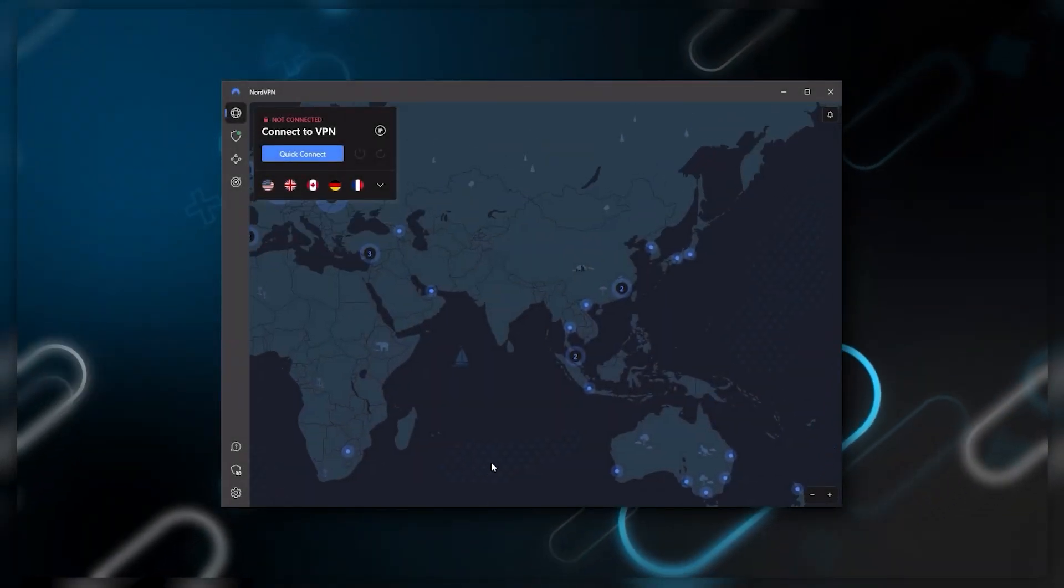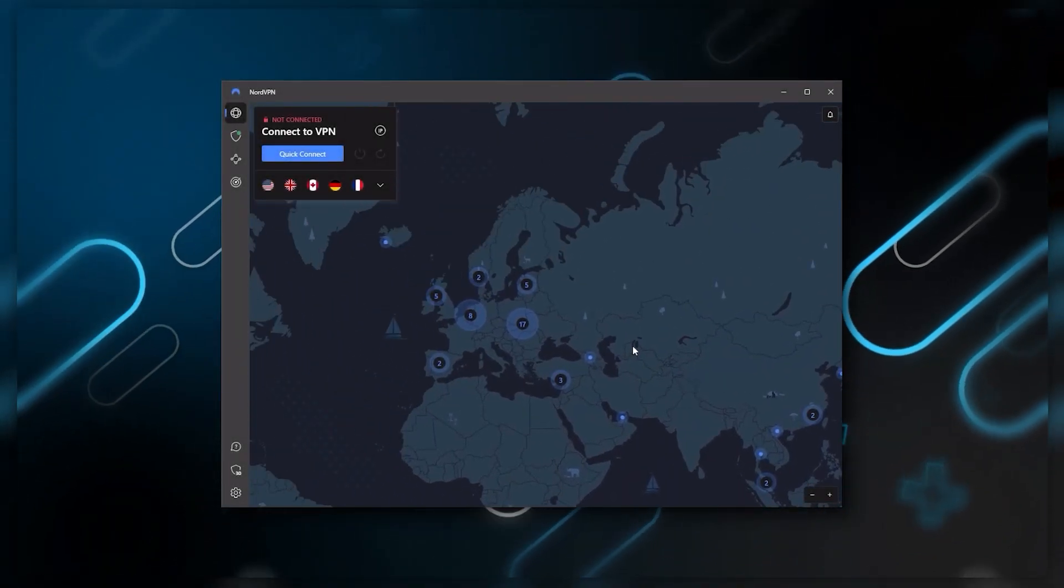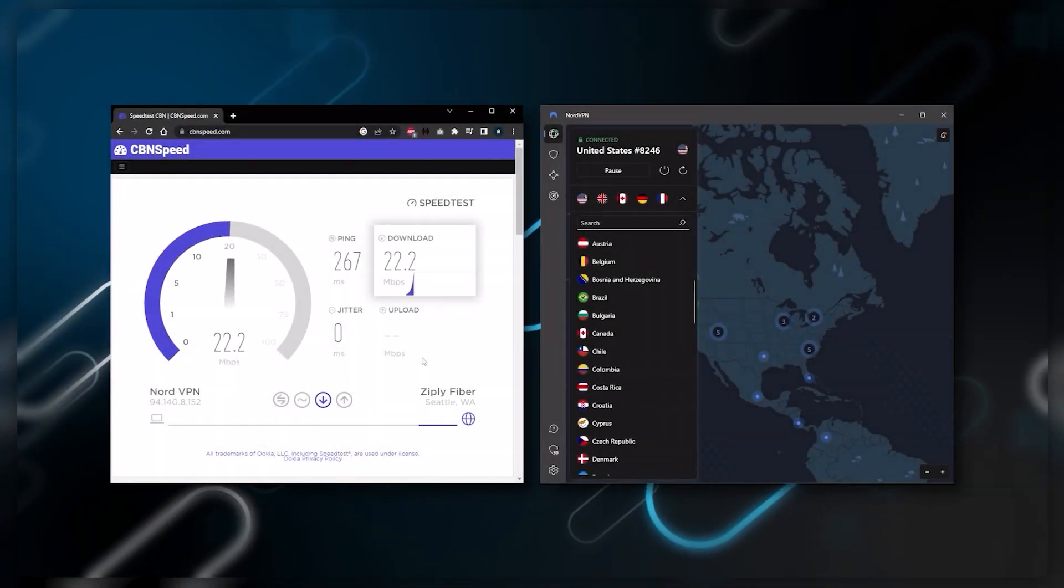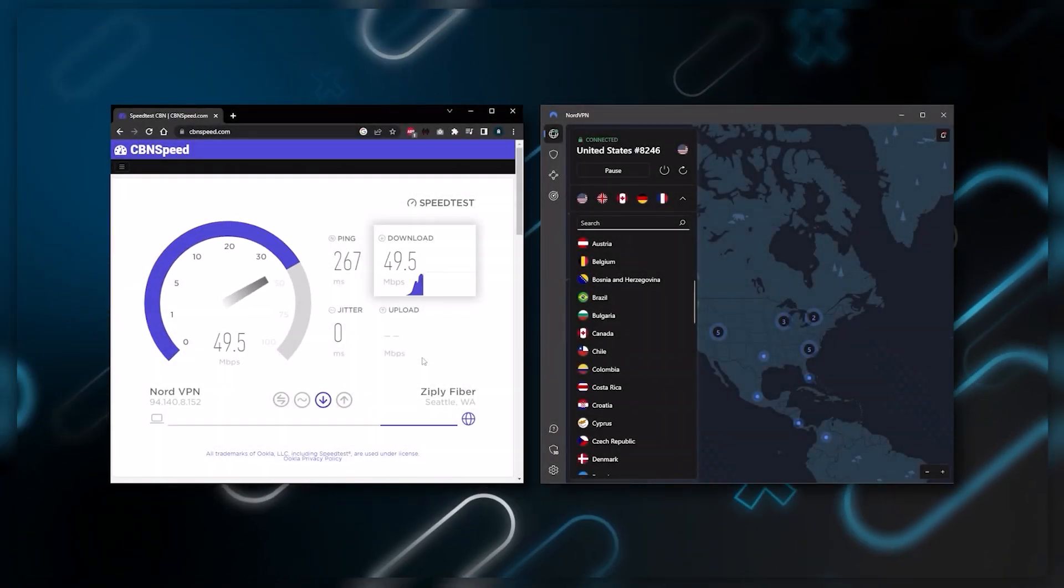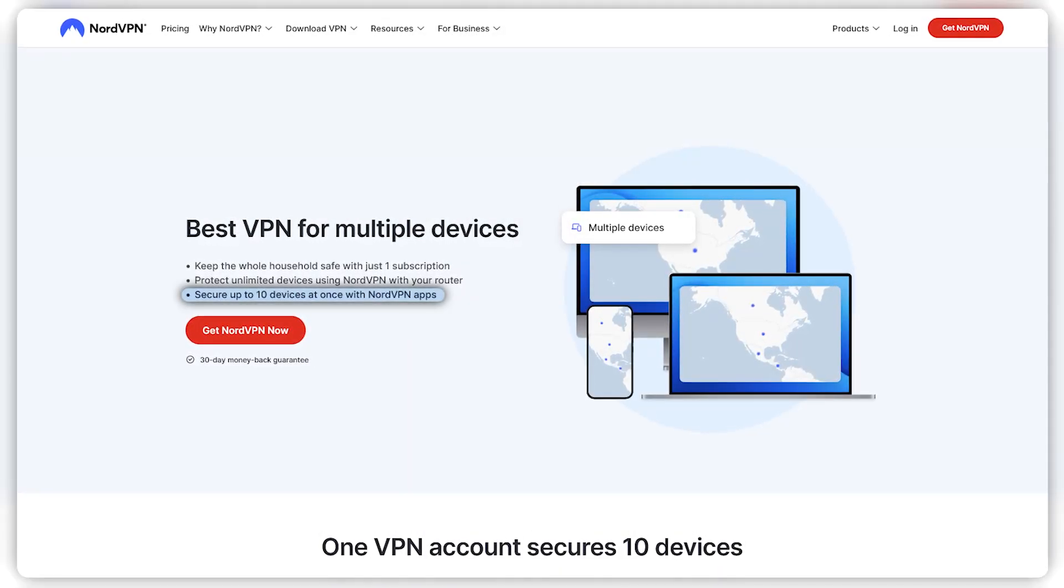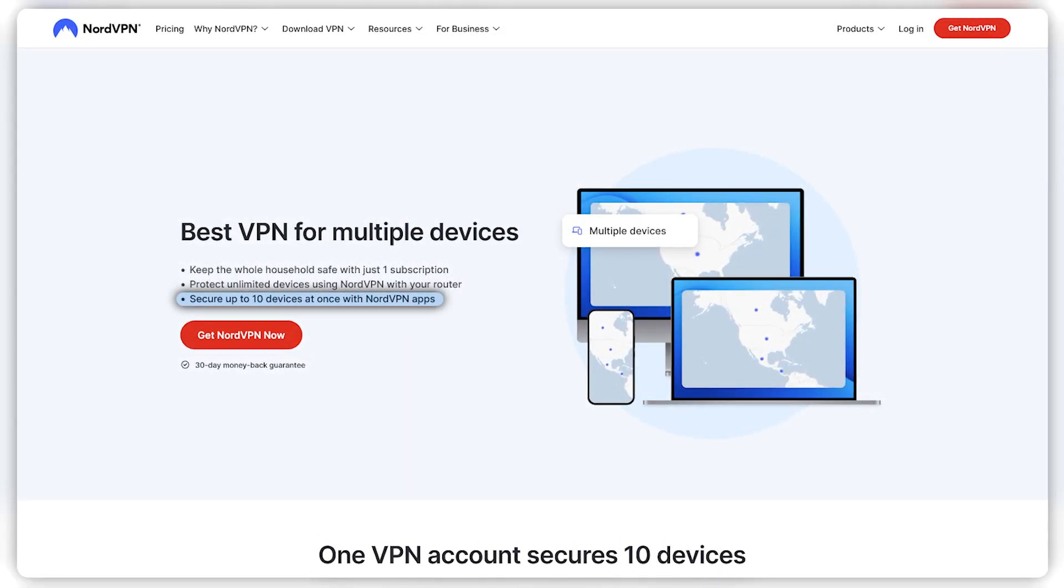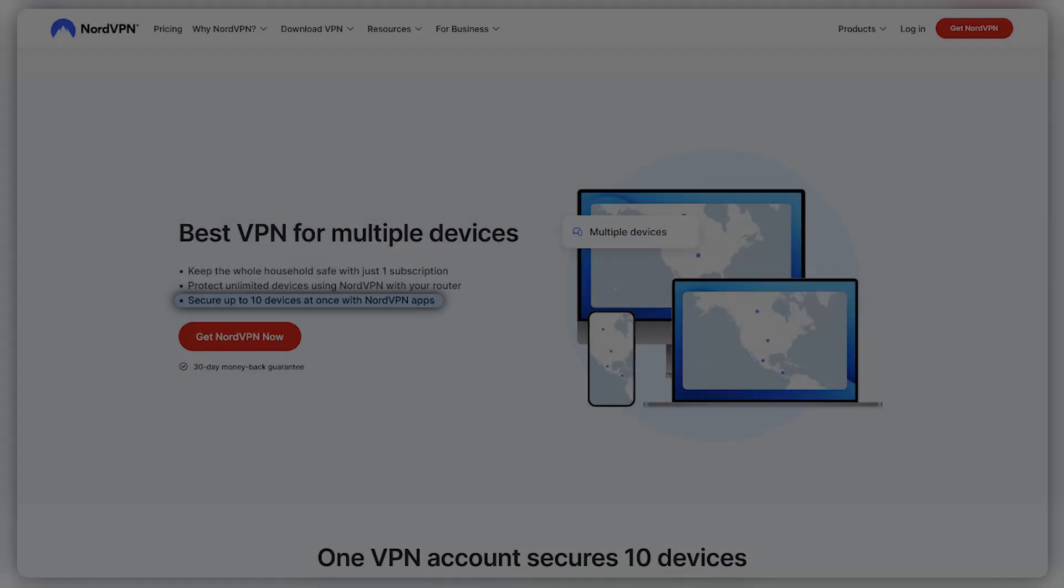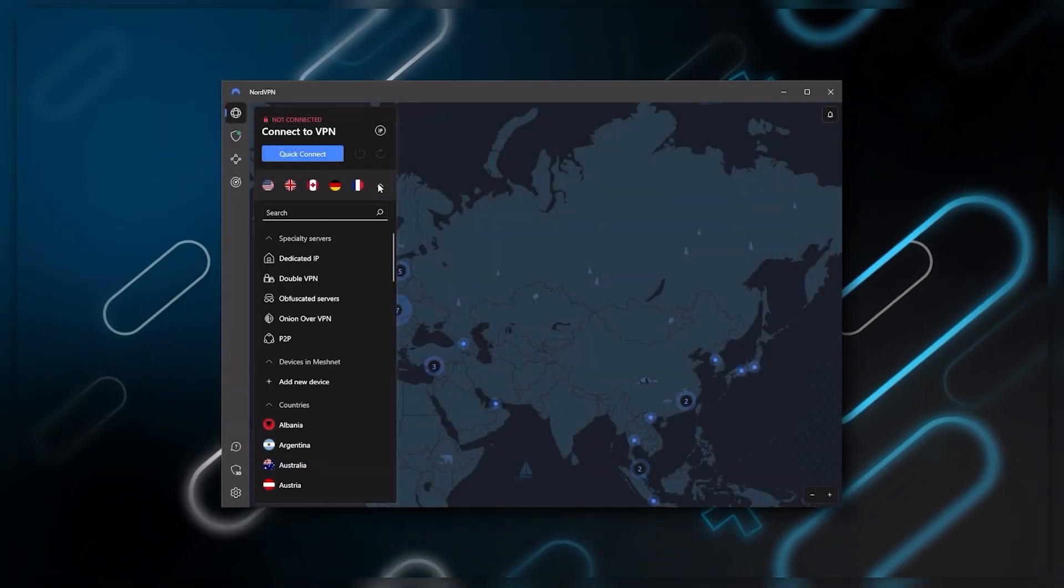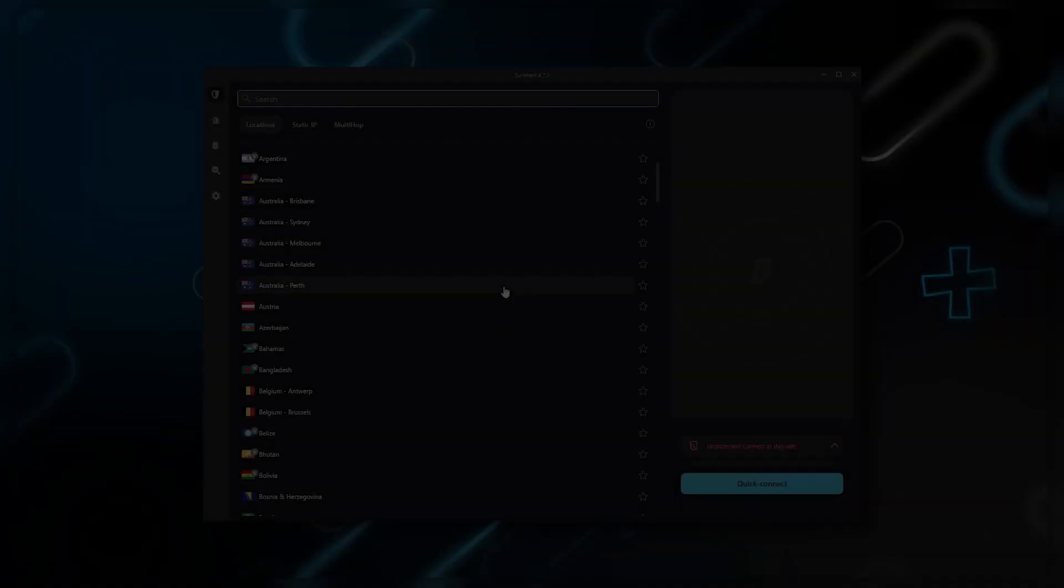Nord kind of gives you more options to fiddle with and that's where the value for the money comes from, especially that it's about as fast as ExpressVPN in terms of performance and will let you secure up to six devices per subscription as opposed to ExpressVPN's five device limit. All in all, if you're someone looking to have a few more options in your VPN, then Nord will be the one to get.